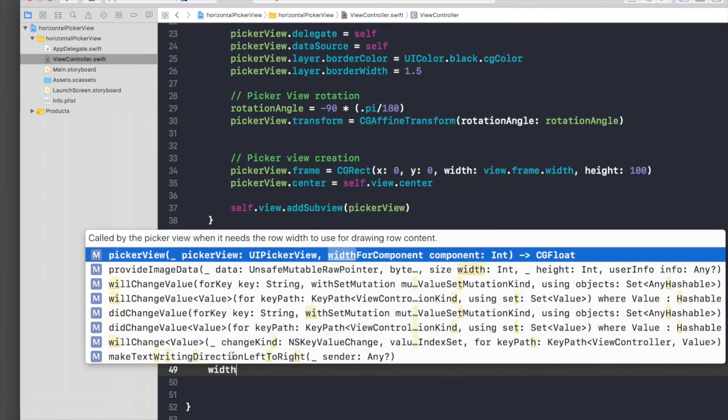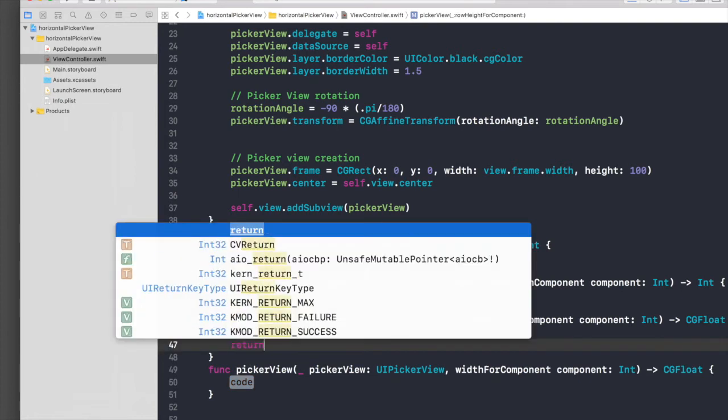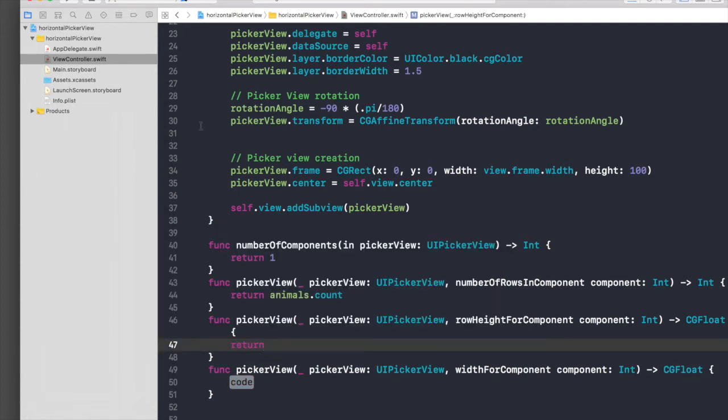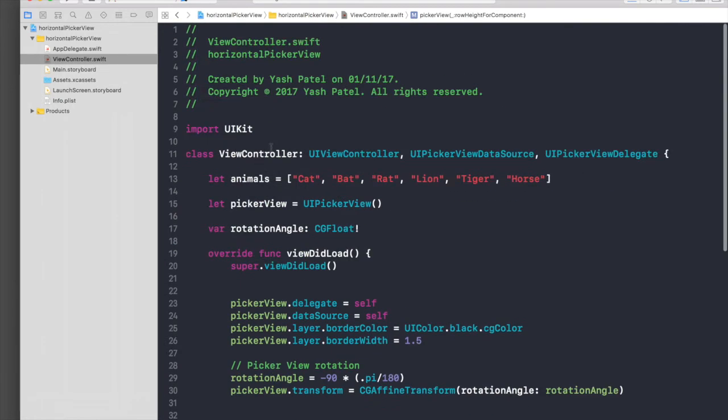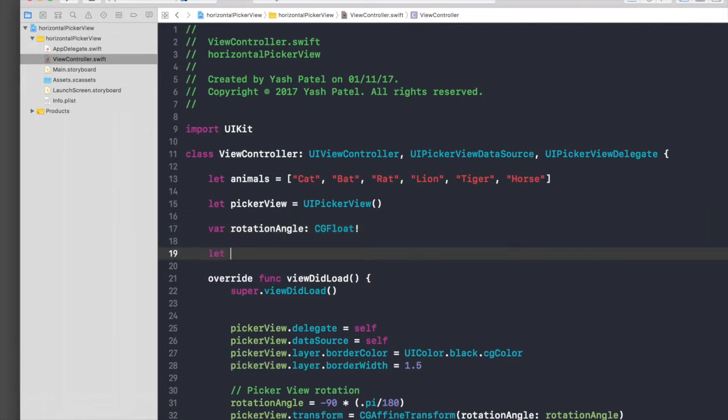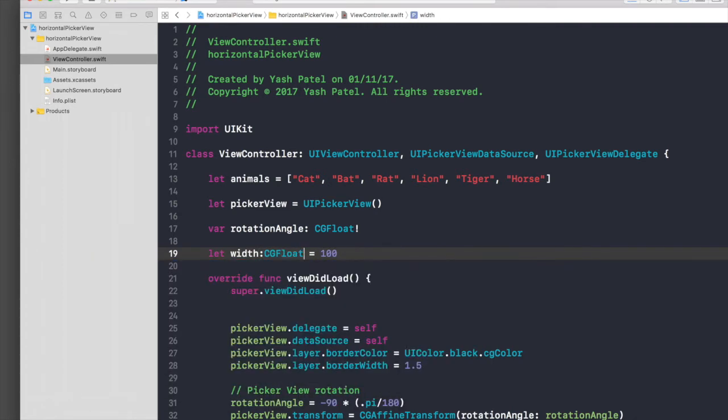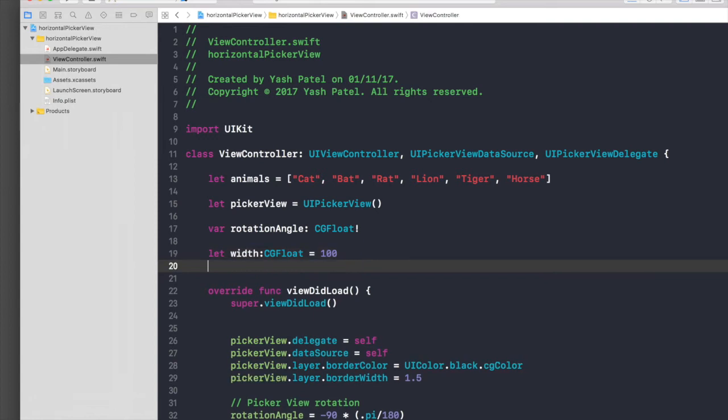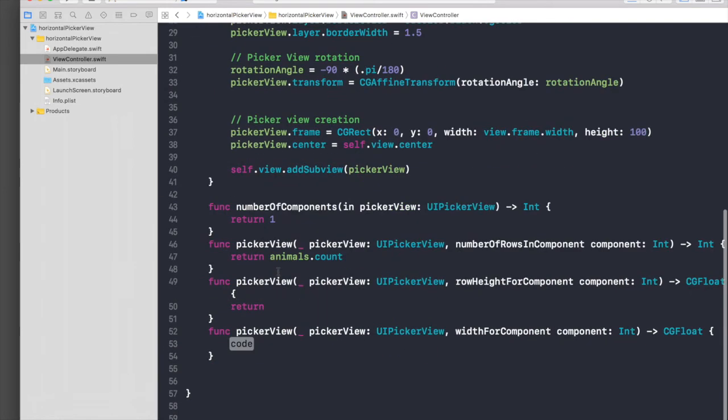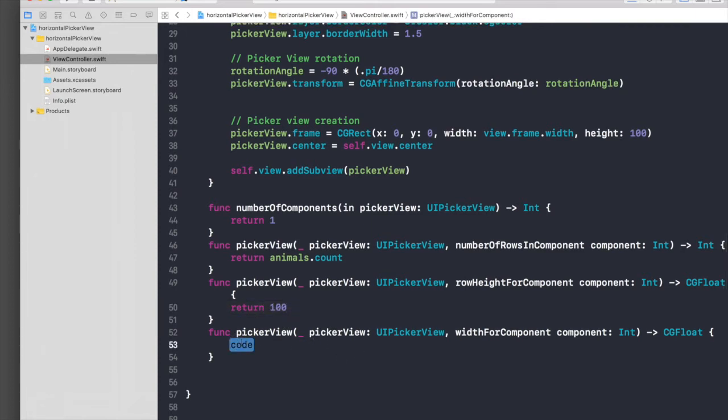For both of them we will return - let's create a constant. Let width equal 100 of type CGFloat, and let height CGFloat equal 100, so that we can pass in straightaway. So here return 100 and here also return 100.